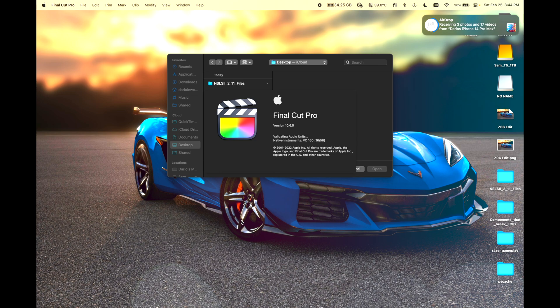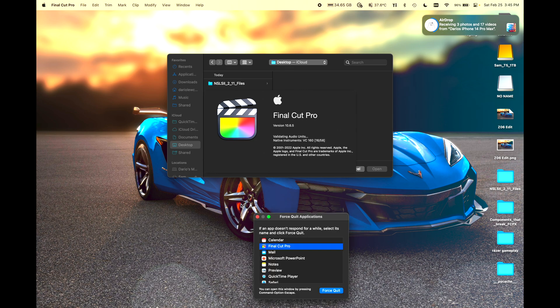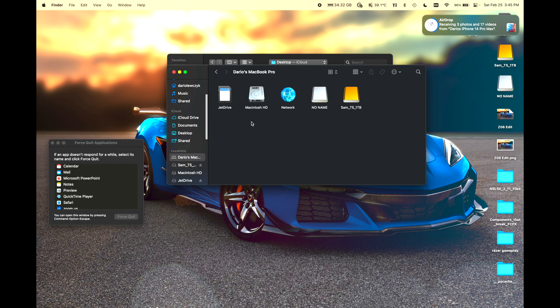So you just opened your Final Cut Pro X and you're seeing this annoying message and it's just stuck. All you're going to want to do to fix this is Option Command Escape. That will bring up your force quit menu. Force quit this program and let's get started.